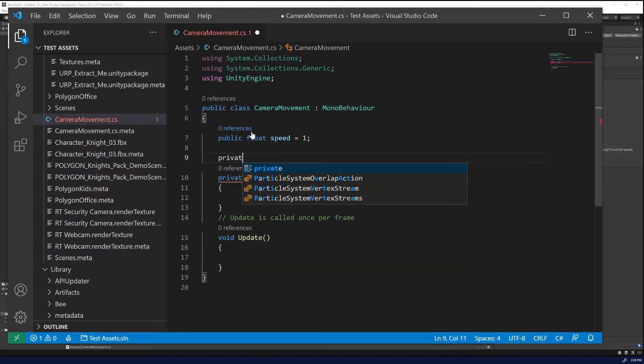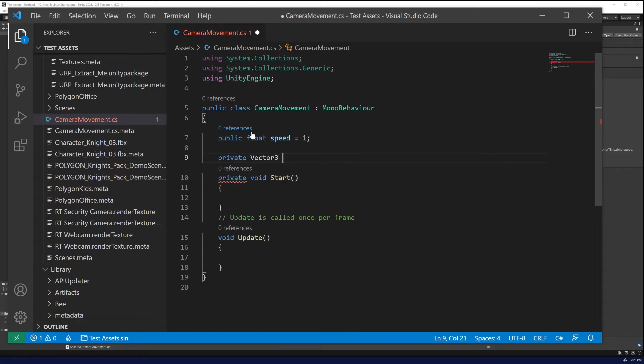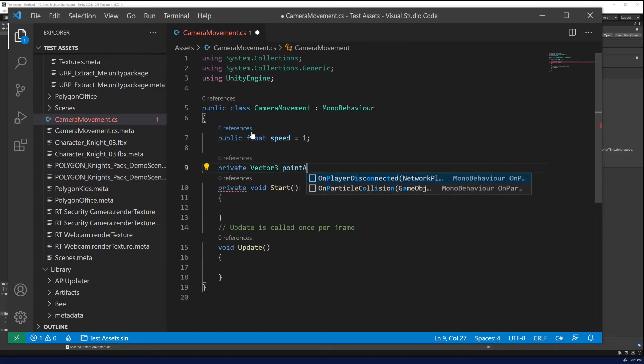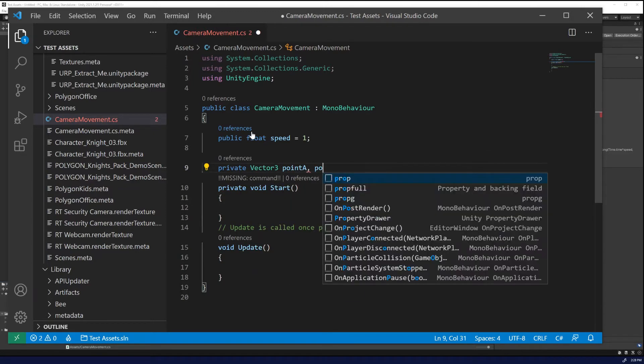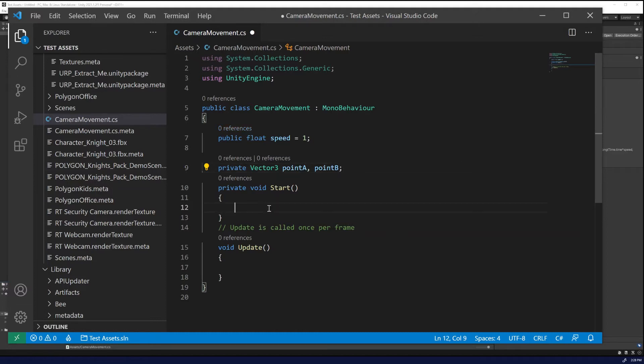So let's create a public float speed equals one. Then we're going to need to create two vector threes and we'll name it point A and point B. Now we could adopt the same principles and include how far left and how far right you want it to go, but we're going to hard code this just to kind of show the comparison.